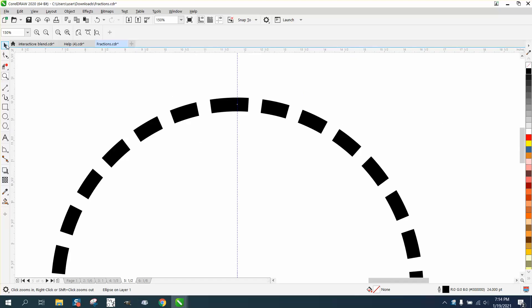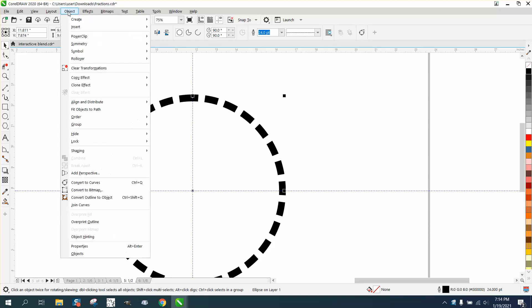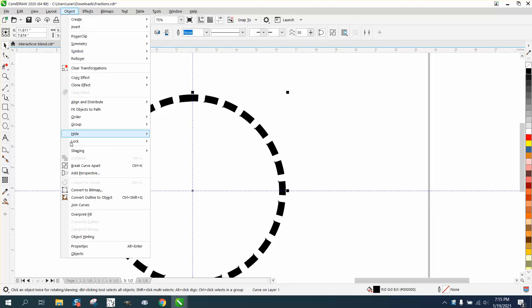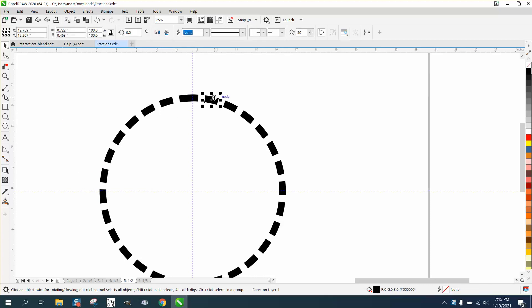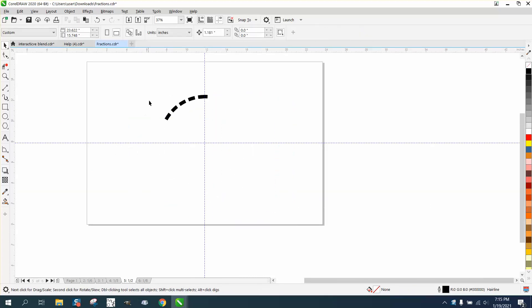So how do you create that? How do you fix that? Go up to Object and convert that outline to an object, then go up to Object and break it apart. We're going to keep that one right there. I'm going to delete everything else, and you can just wipe through here and delete everything.